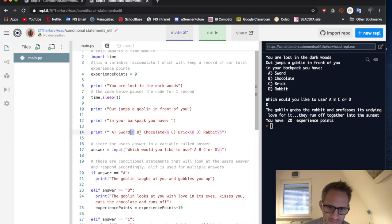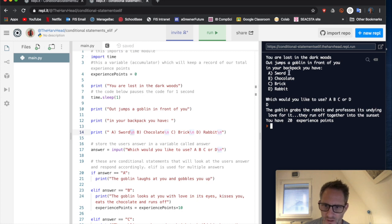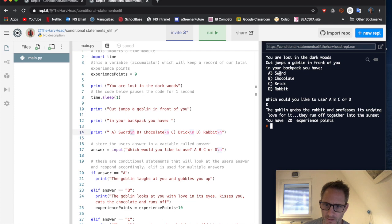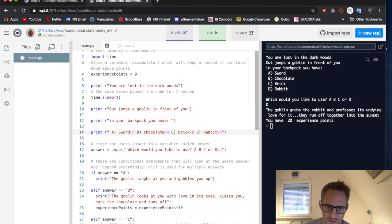And just to remind you again, this backslash n that drops it down a line. So you can kind of see here when the code is run this side here. A sword, b chocolate, that is because I put this backslash n after each option like this, just keeps it tidy.